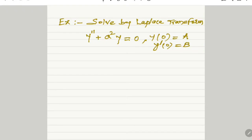Hello friends, myself Rajendra Mahajan presenting my video on Laplace transform — solution of differential equation by Laplace transform. Let us solve the problem. The equation to be solved by Laplace transform is y'' + a²y = 0, with the conditions y(0) = a and y'(0) = b.